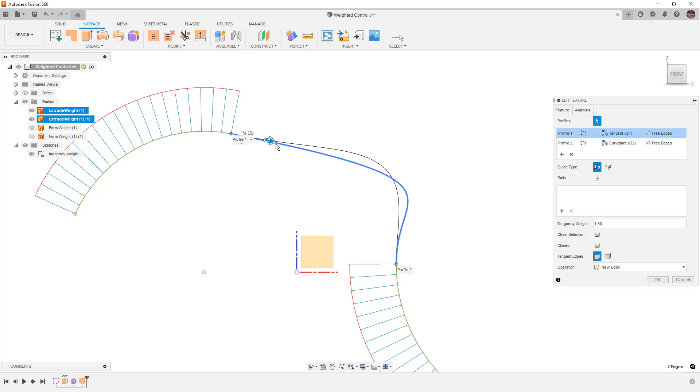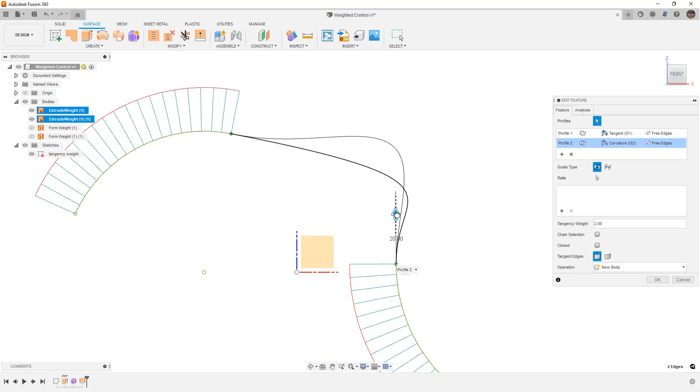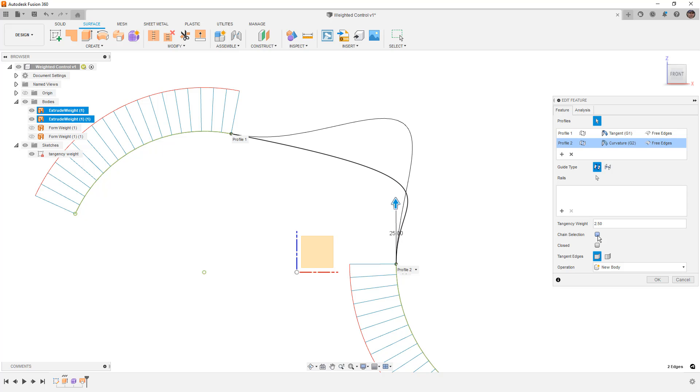This can help you visually see the surface that you're trying to create, and all we need to do is select these profiles, and we can manipulate these handles. So again, if this is what you're looking for here, we can see that approximately 2.5 tangency weight for profile 2 and 1.5 tangency weight for profile 1.